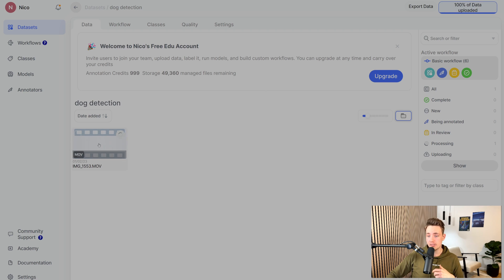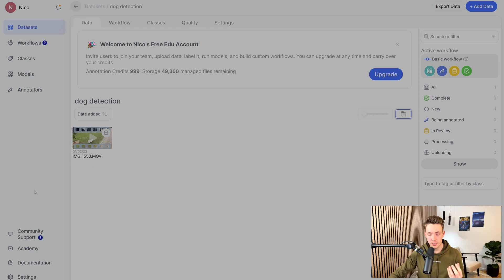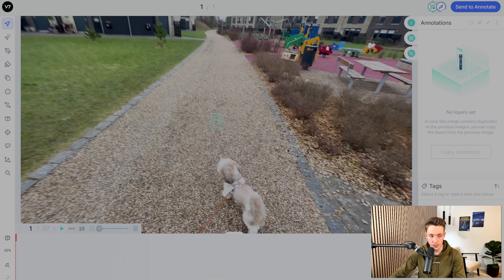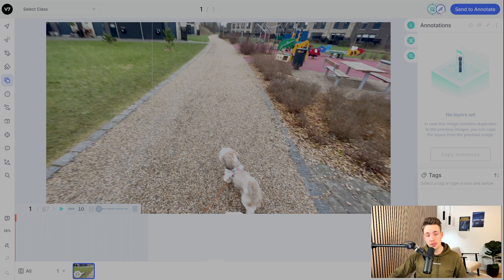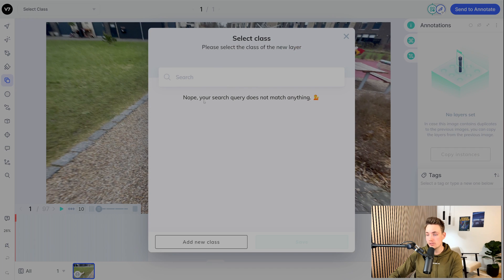So now we basically just have our dataset here. It's going to upload the video and then we can go in and do video annotation. Our video is done processing — we can basically just open it up and start with the video annotation. Down at the bottom, we can see we have extracted 97 frames from our video. We'll start with object detection, so we'll basically just do bounding boxes to start with, and then after that I'll show you how we can create some masks — segmentation and those things. First of all, we're just creating these bounding boxes.